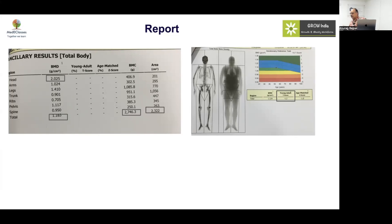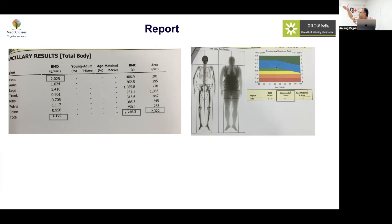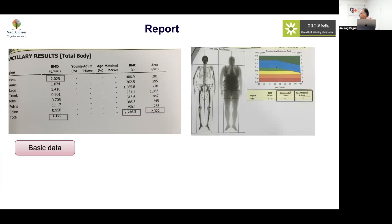The Z-score compares to the same age and same gender reference population, while the T-score compares to a young adult Caucasian female reference. In children, T-score doesn't make sense — the bones haven't had the opportunity to fully grow, so comparing a child to an adult is like comparing apples to oranges. Z-score is what we should be looking at in children.